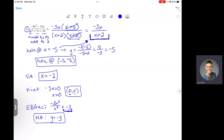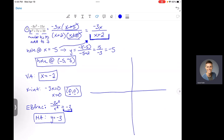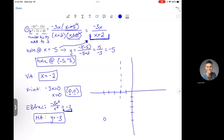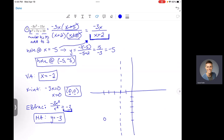Now that we have all of this information, we put it on a graph. We have a hole at (negative 5, negative 5), so we put an open circle there. There's our vertical asymptote at x equals negative 2. We have an x-intercept at (0, 0). And we have a horizontal asymptote at y equals negative 3.